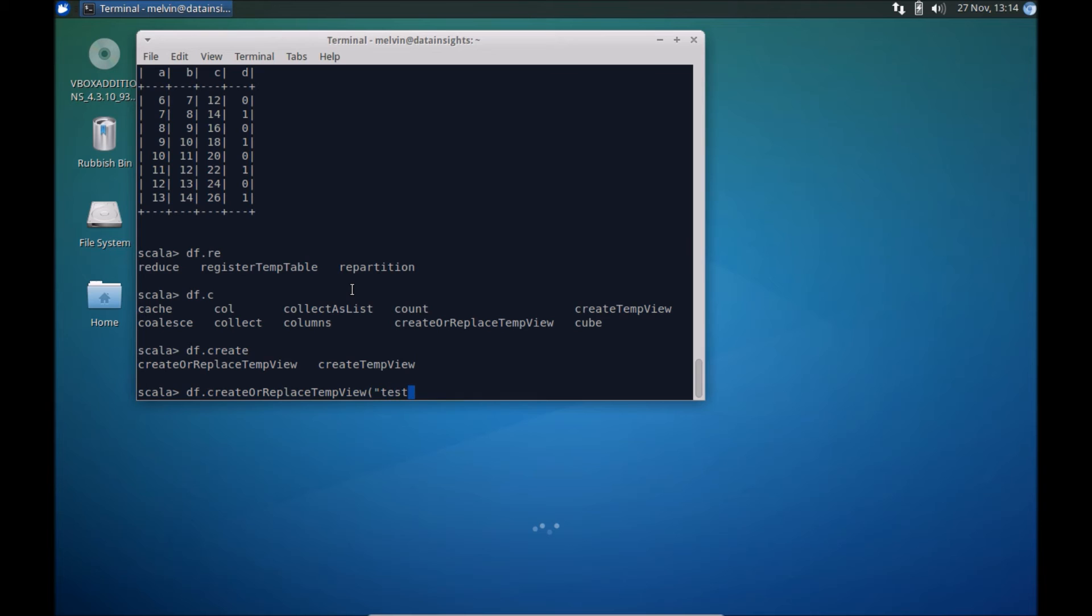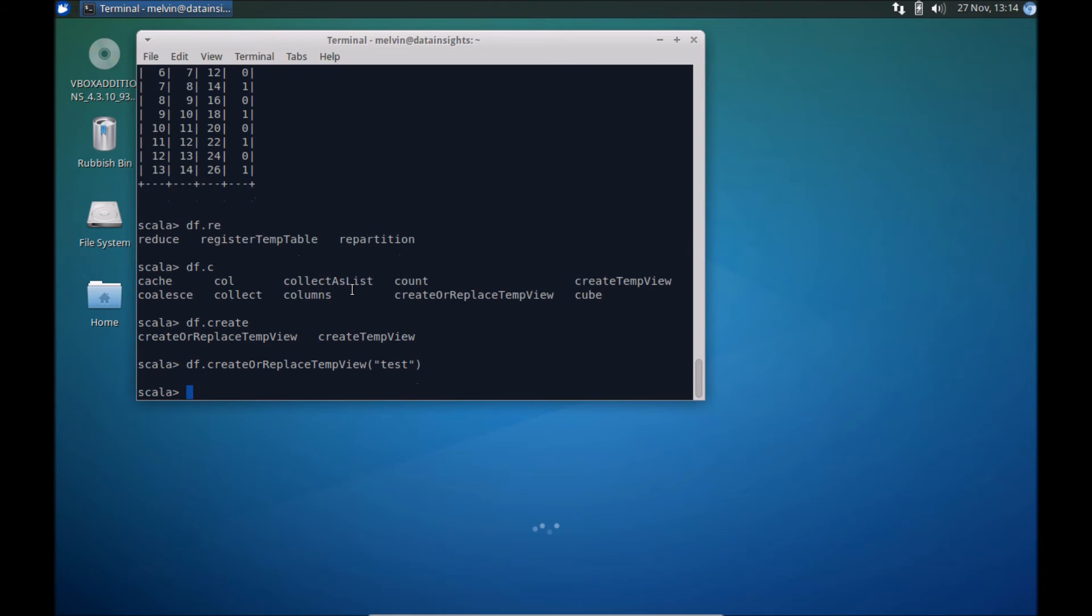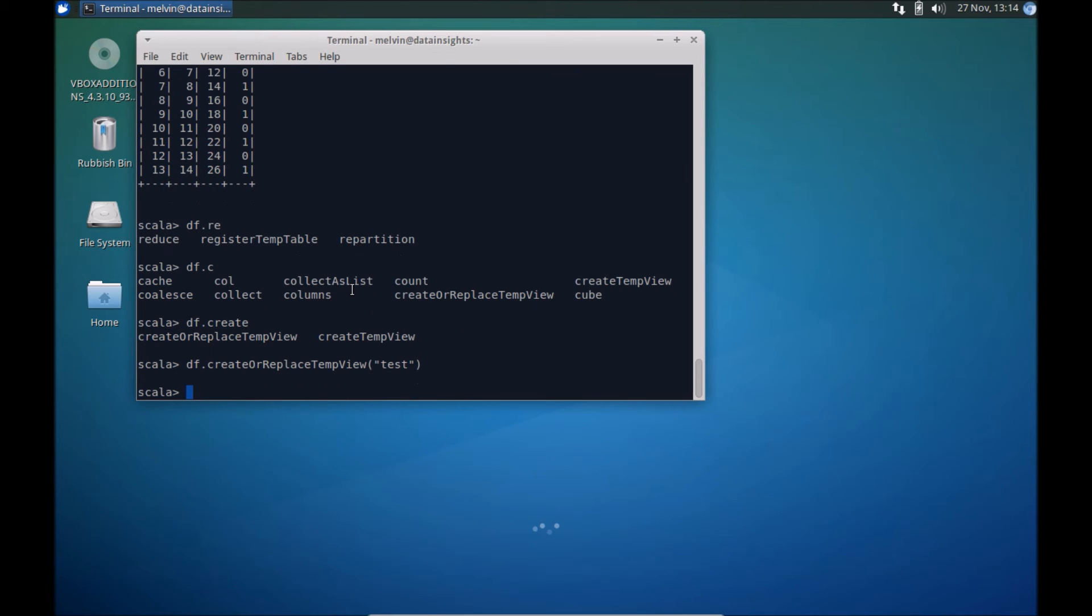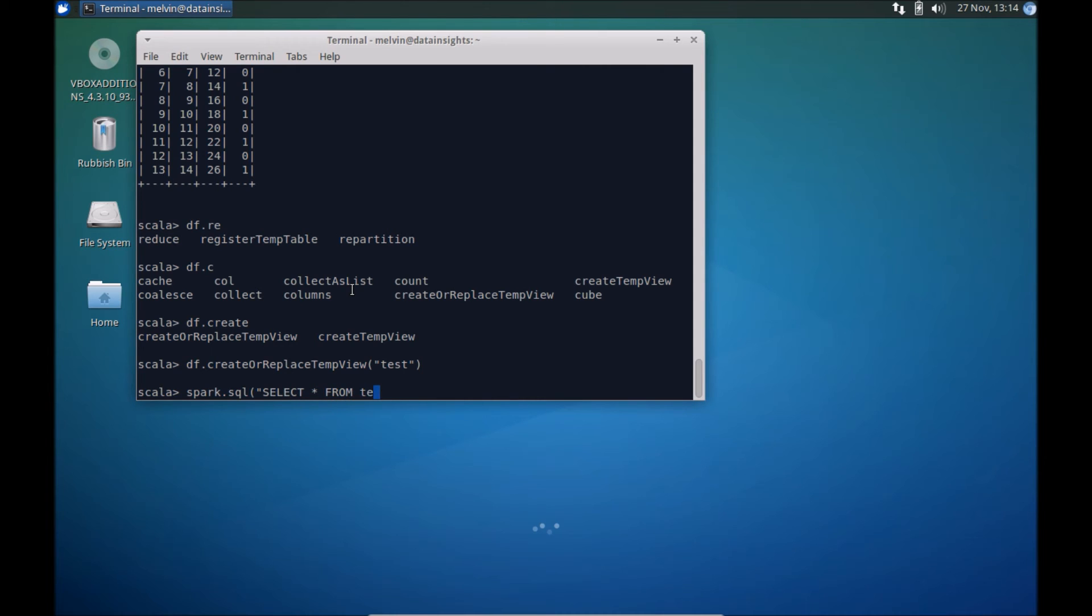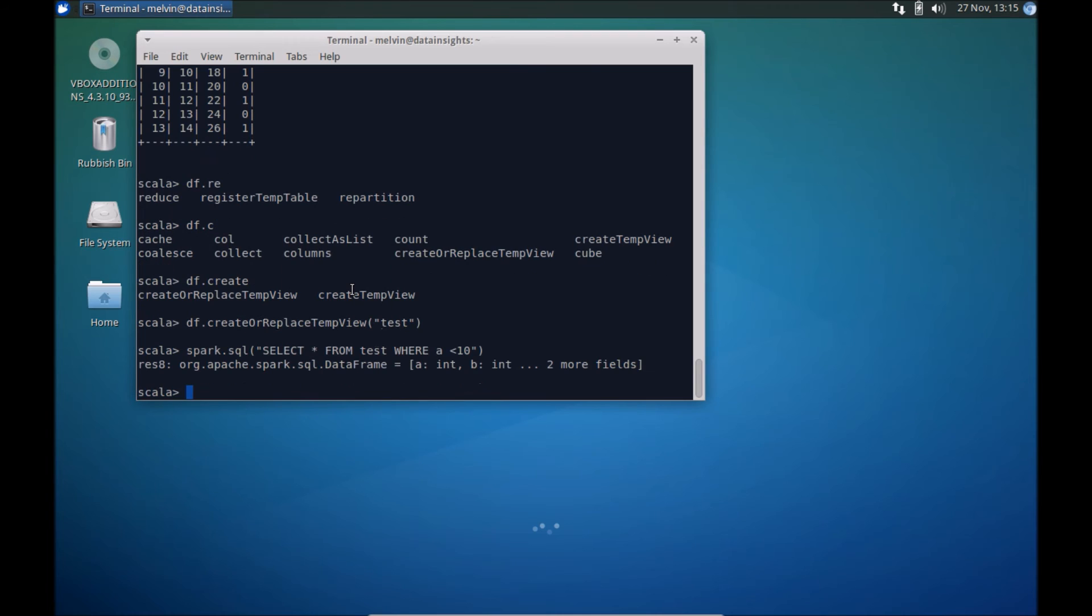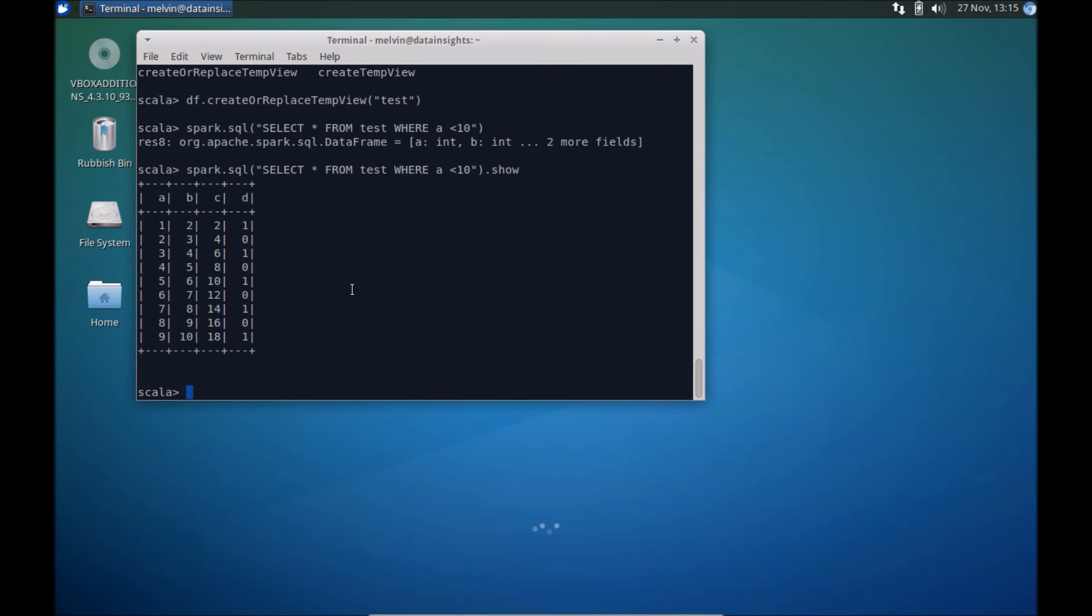And now we can use Spark dot SQL. Again, keep in mind, I'm using 2.0, so, select star from test where a less than, say 10, for example. And again, easier if I just run show, yeah, there you go.